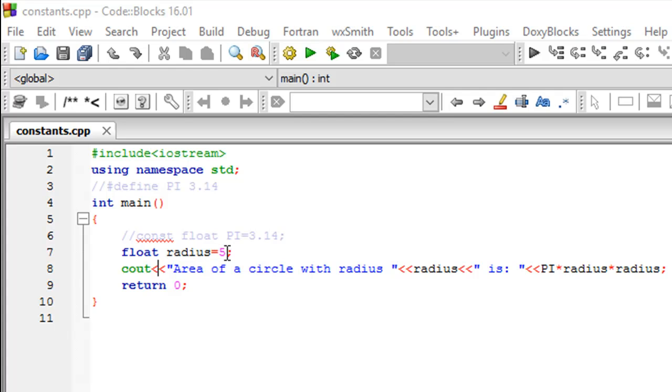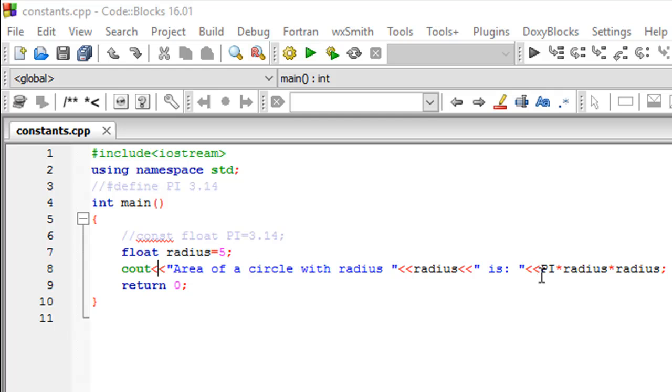On line number 8 I've got a cout statement that's first going to display some text: "Area of a circle with radius", then it's going to display the value that's stored in the variable radius, some more text, and then finally it's going to use a formula to compute the area of the circle.